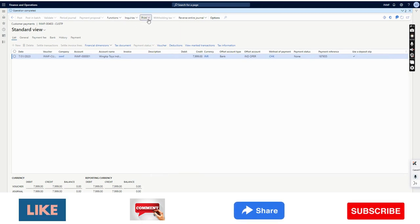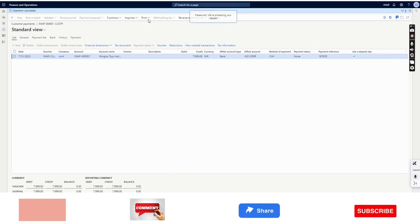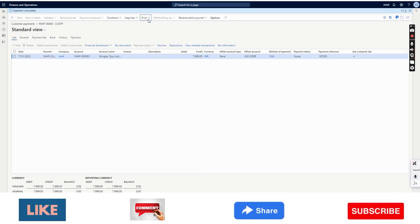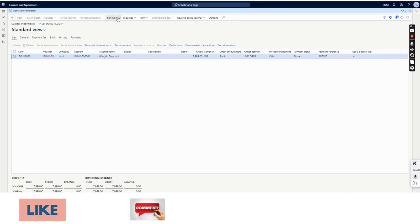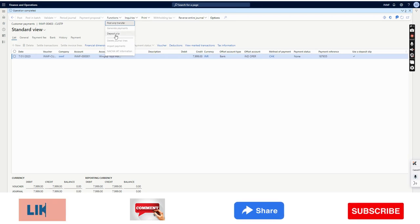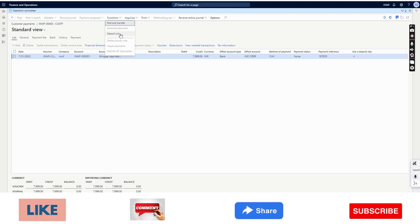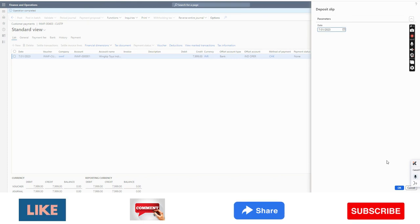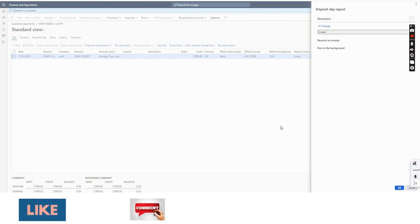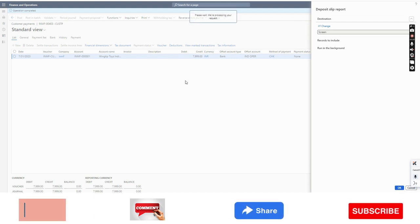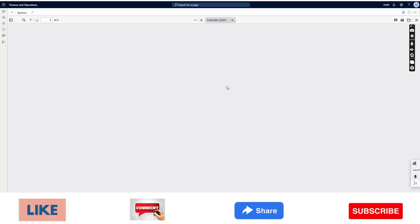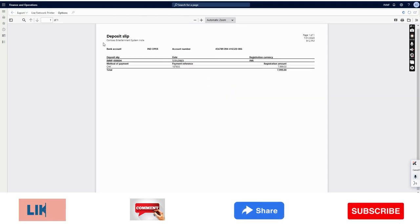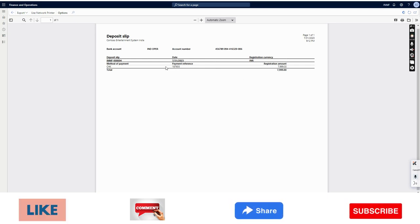Once it is posted, in the Functions option you can see the deposit slip option is enabled. I can click on it. The system will ask me which date it should be deposited — I will set today's date and click OK. The deposit slip will be posted and created, and this will be printed.